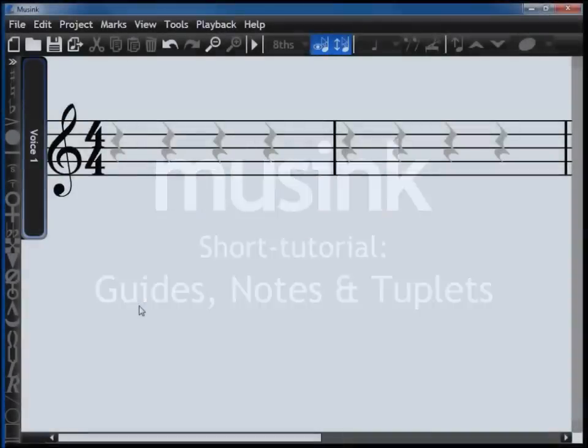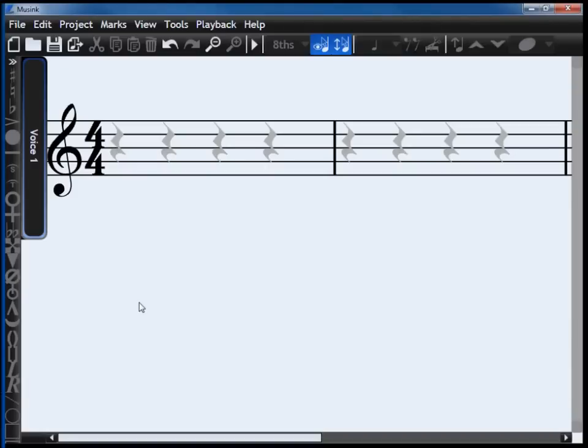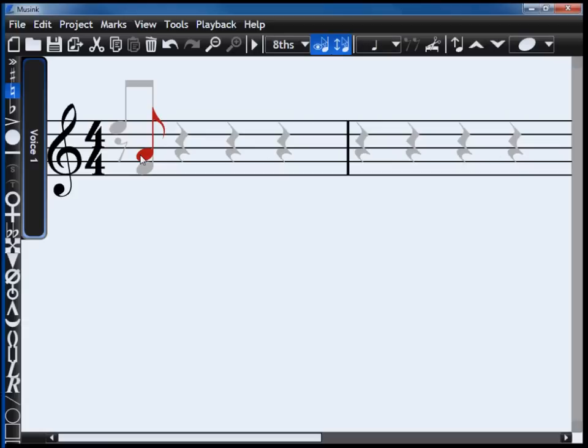To create notes in Musink, move your cursor over the stave. Grey notes, called guides, will appear. Click these to create notes.